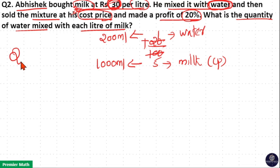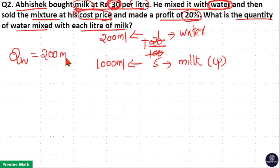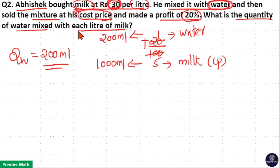So the amount of water is equal to 200 ml. Per 1 litre of milk, he added 200 ml of water.